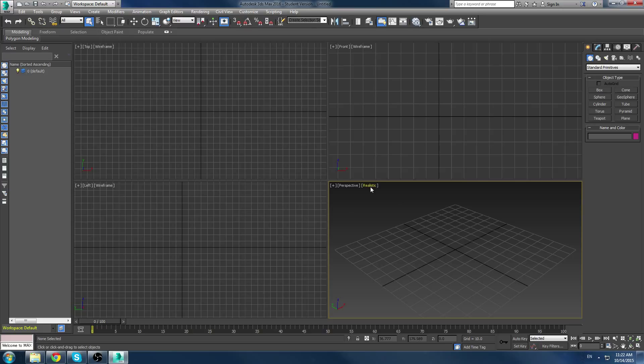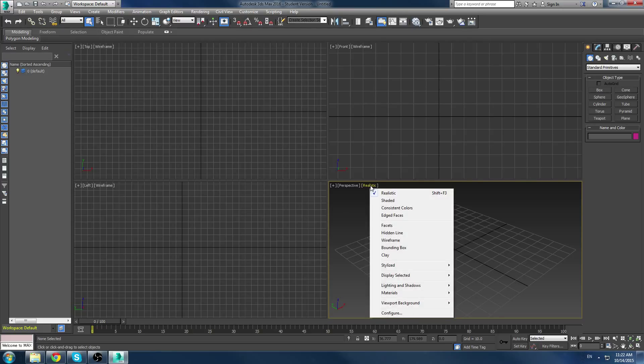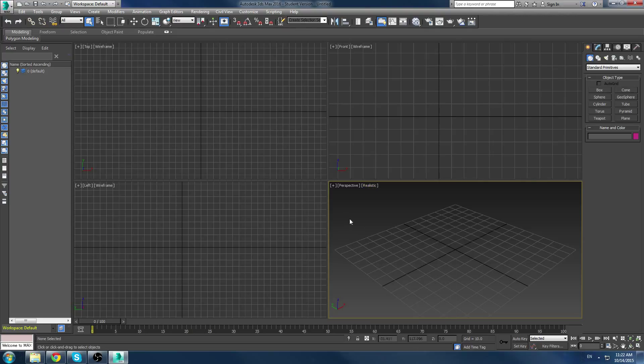Also, the third option, which will come in handy a little bit later, is the viewport render settings. Now, this is how the viewport is looking at your 3D models that we're going to create. So, first, we're going to create a model.